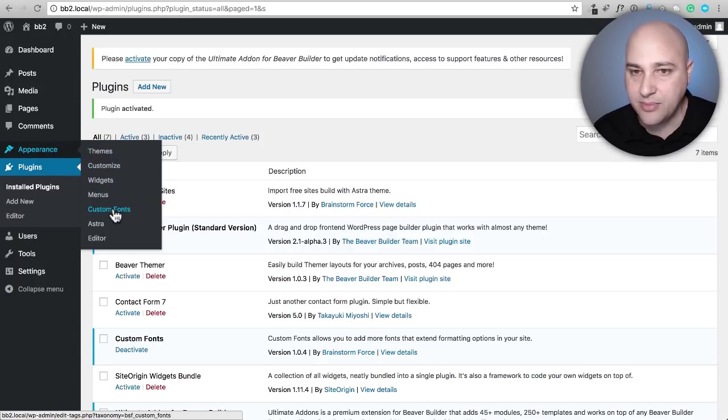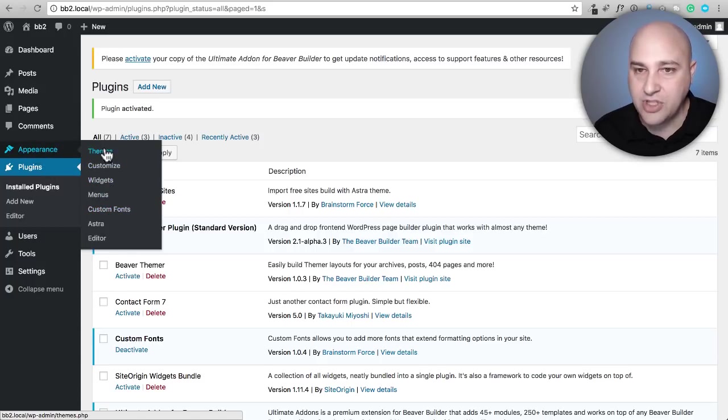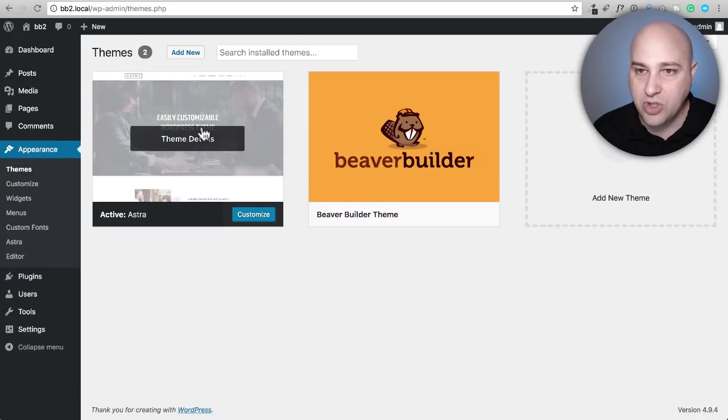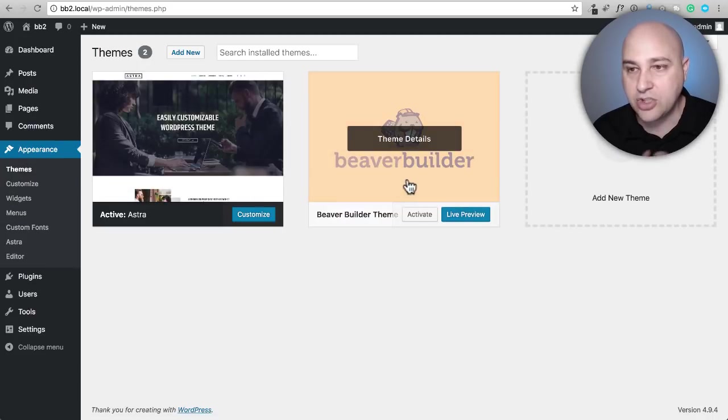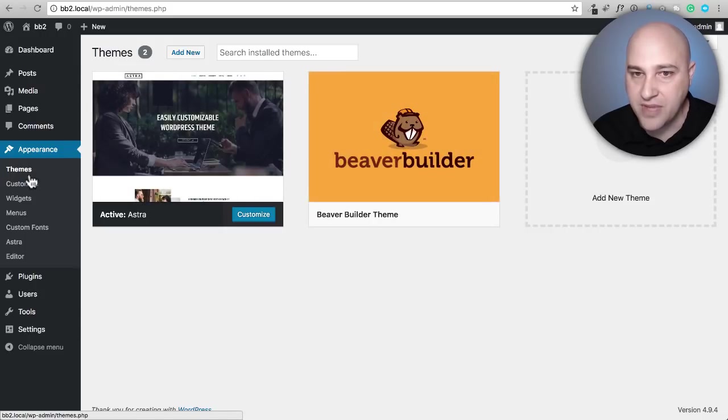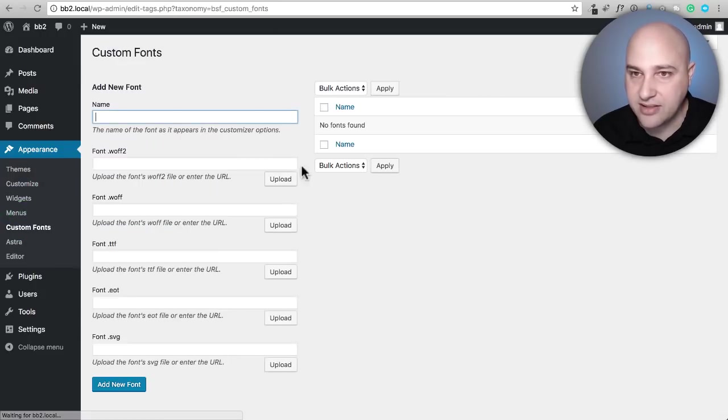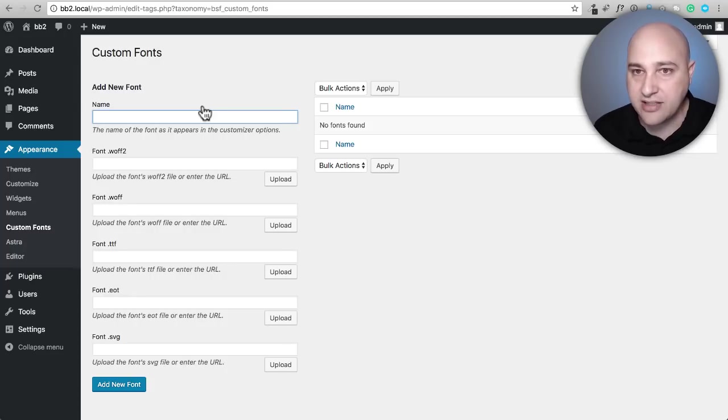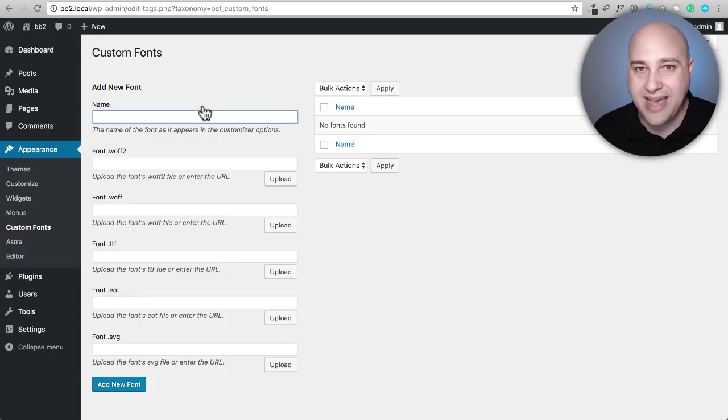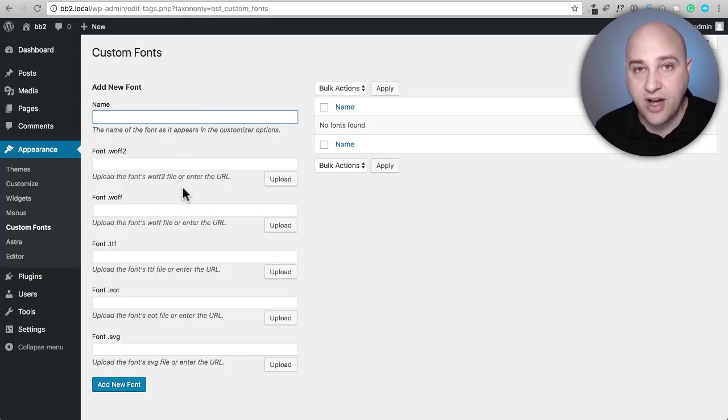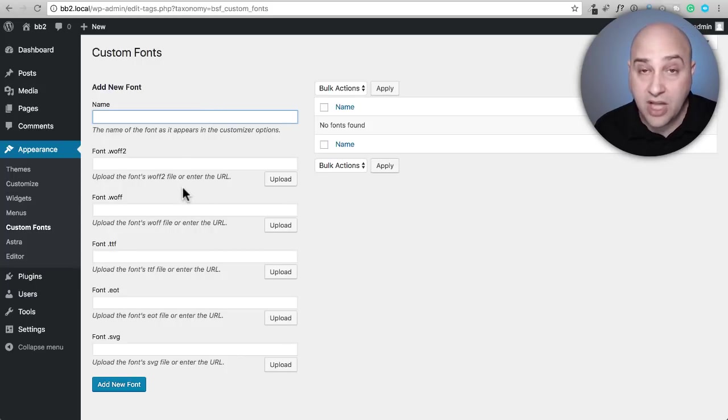Let me go to that now: Appearance and then here it is, Custom Fonts. Now before I do that, let me just go ahead and show you that I'm using the Astra theme, but I'm going to switch to the Beaver Builder theme in this video. So first let's go to Custom Fonts and let's go ahead and create our first custom font. The first thing is to go ahead and give it a name, and then we need to upload the custom font.